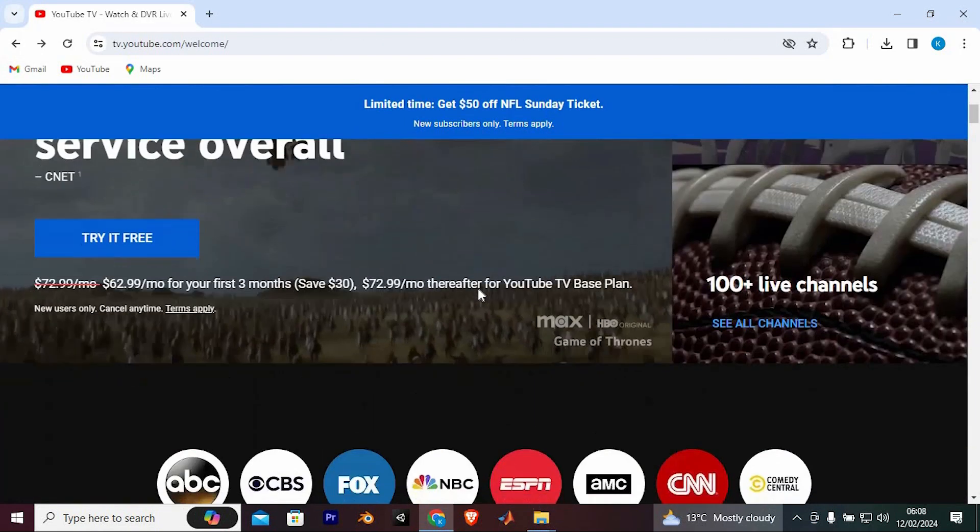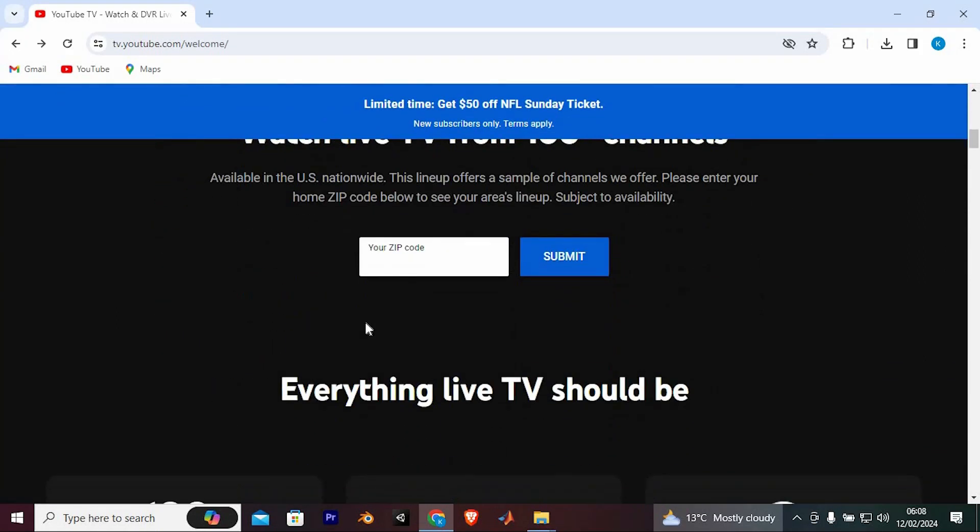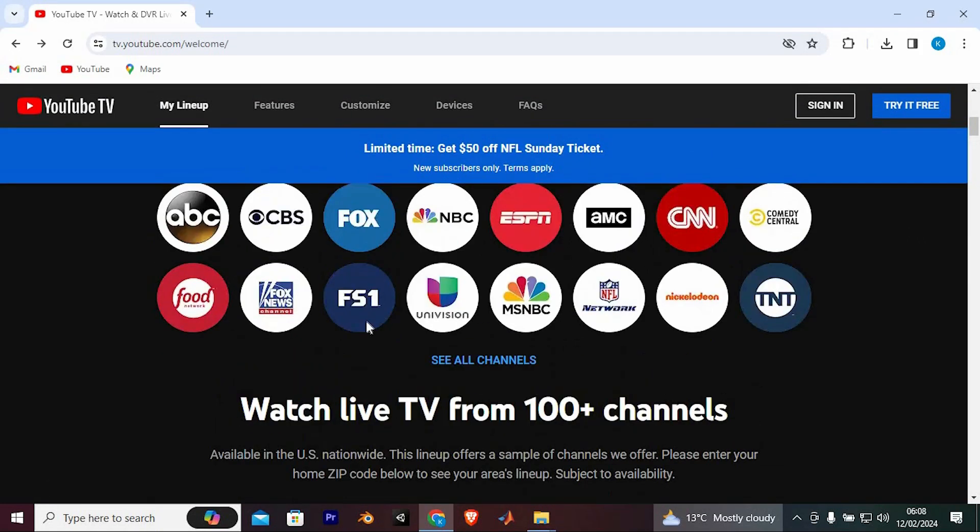YouTube TV offers a 7-day free trial for new subscribers. Here's a breakdown of what you need to know.